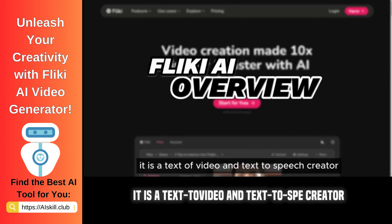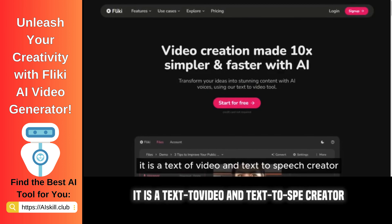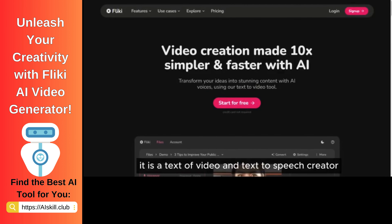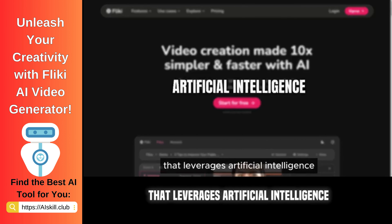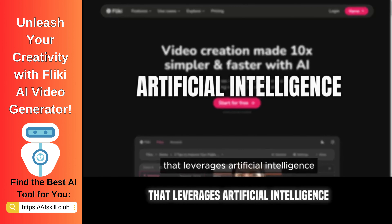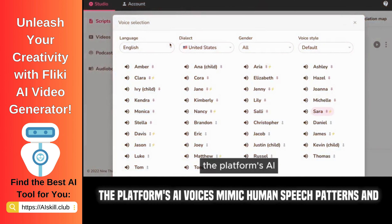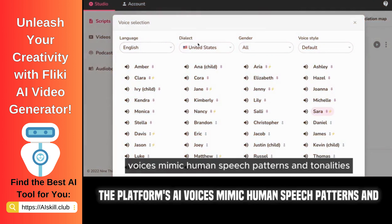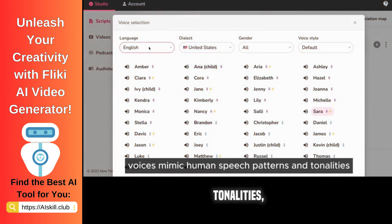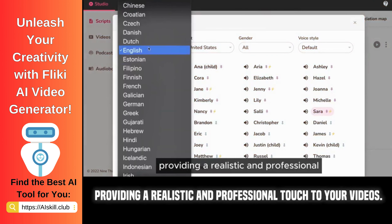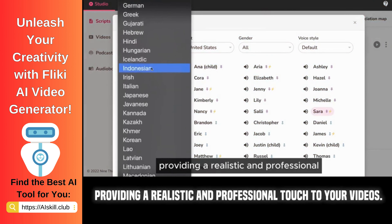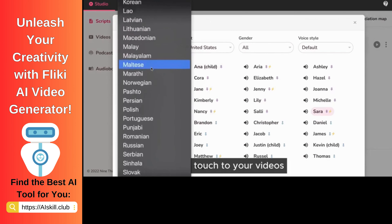It is a text-to-video and text-to-speech creator that leverages artificial intelligence to simplify the video creation process. The platform's AI voices mimic human speech patterns and tonalities, providing a realistic and professional touch to your videos.